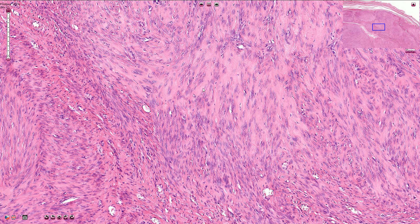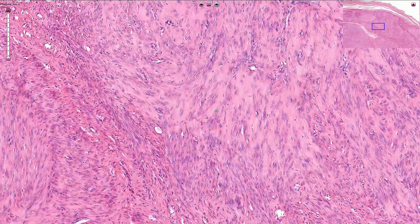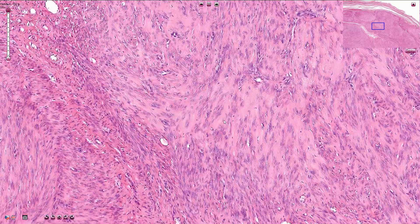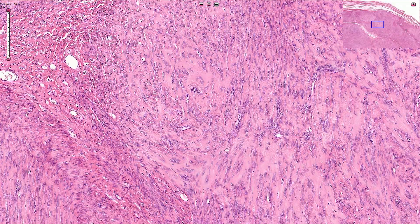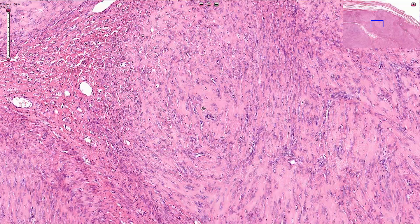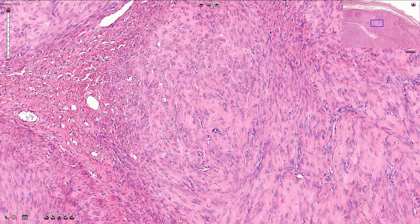However, we should always exclude leiomyosarcoma, which would be associated with necrosis, cytomorphological atypias, and atypical mitoses. Here we have a mitotic figure, for example.